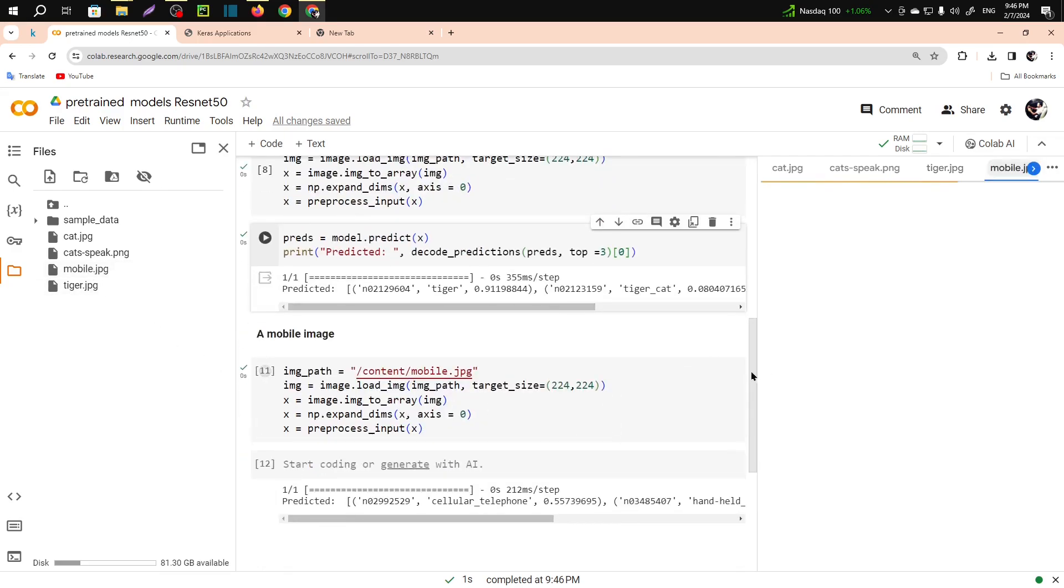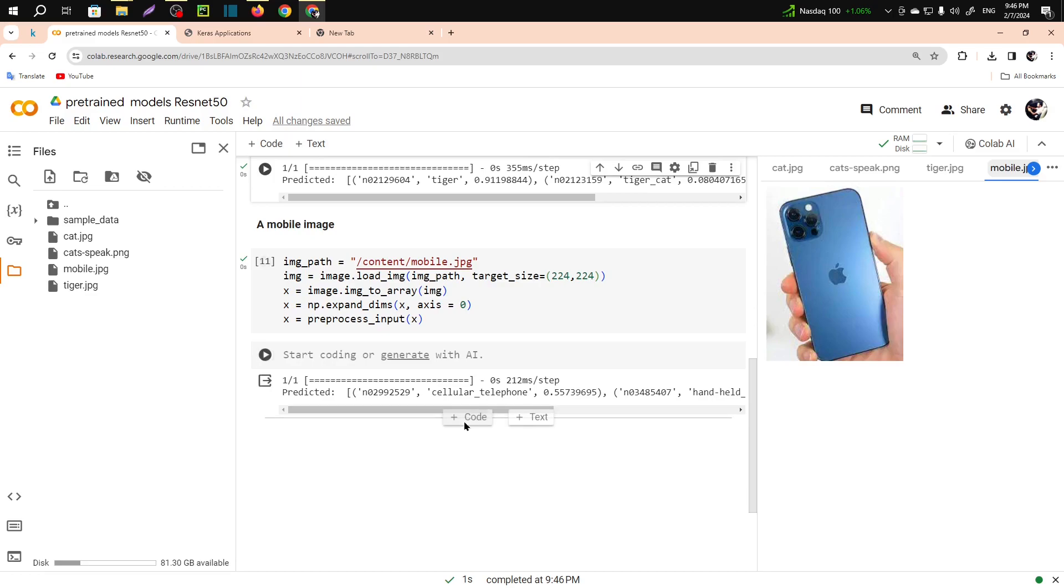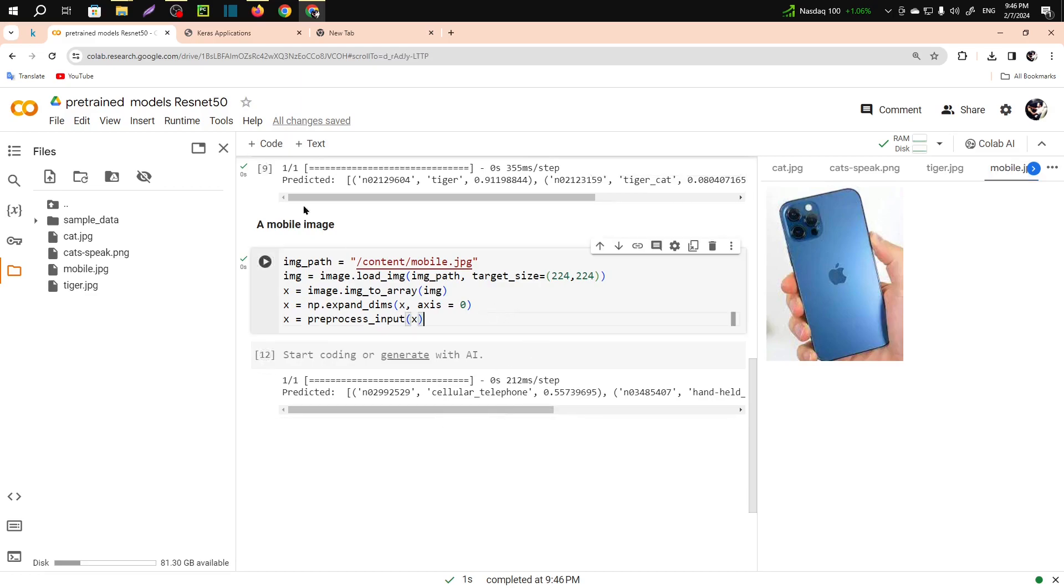The third one is mobile, which is also predicted. Now I am going to show you a live prediction.